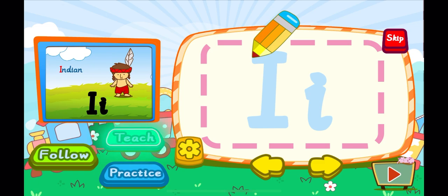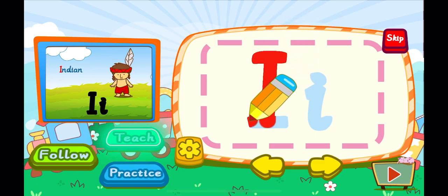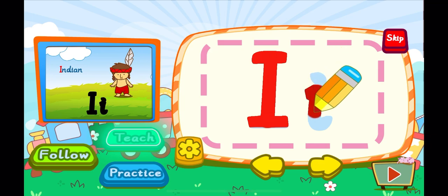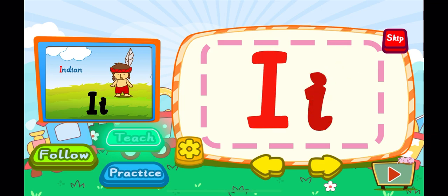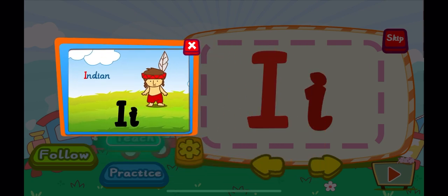This is the letter I. One, two, three, I. A big I. One, two, three, I. A little I. I is for Indian. I, I, I.